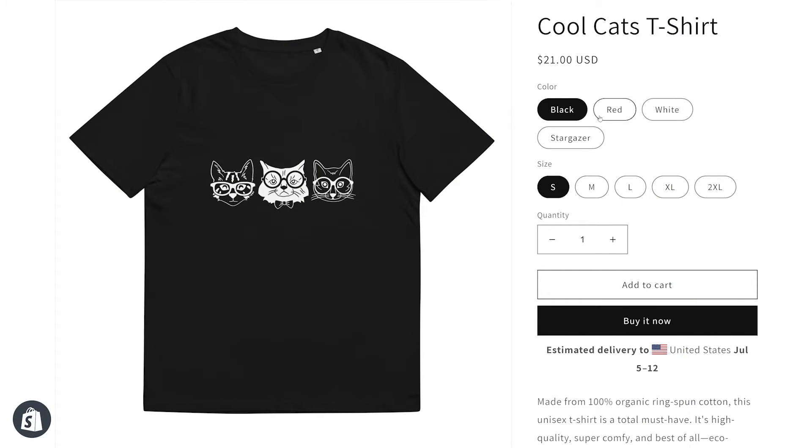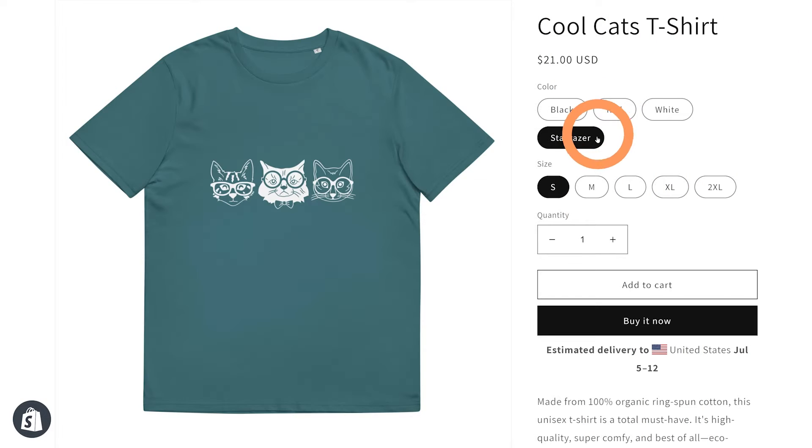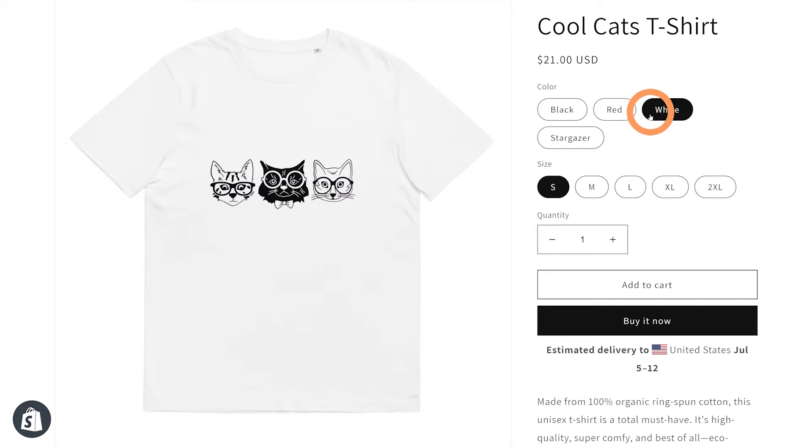With Printful, you can customize product variants to have different designs. If you're selling products in different colors and want each to have a design in a contrasting color, I'll show you how to do just that.